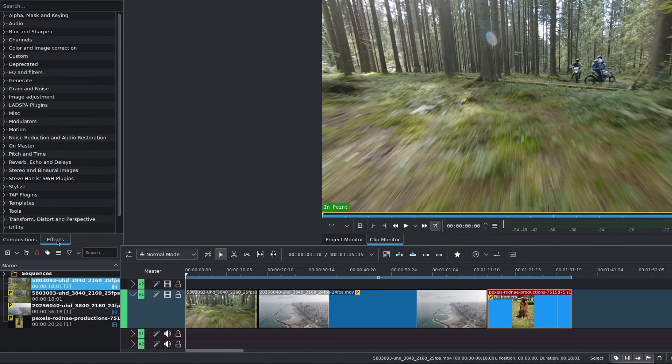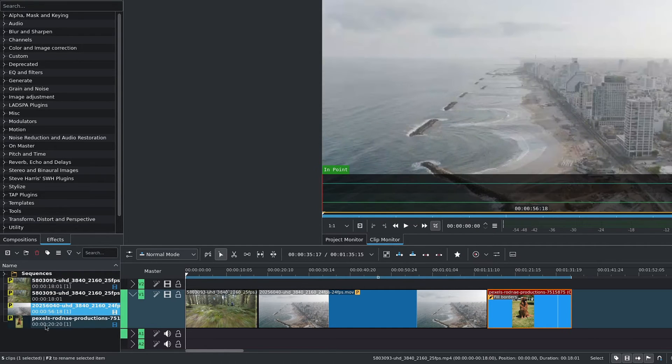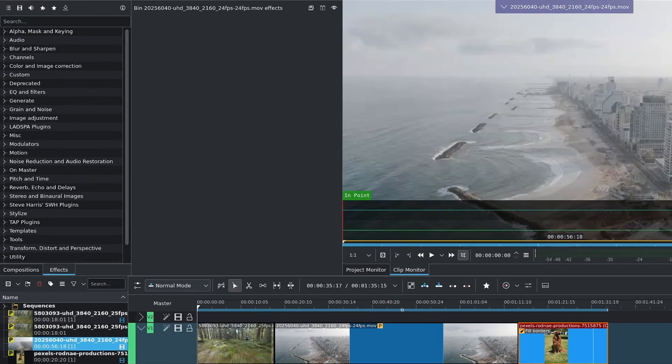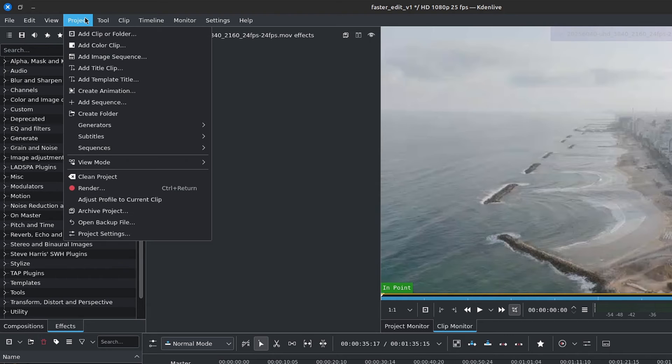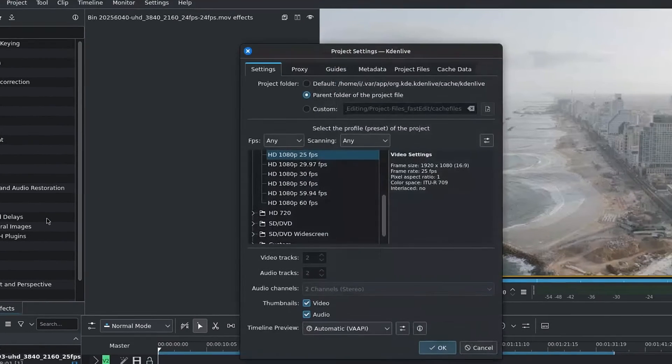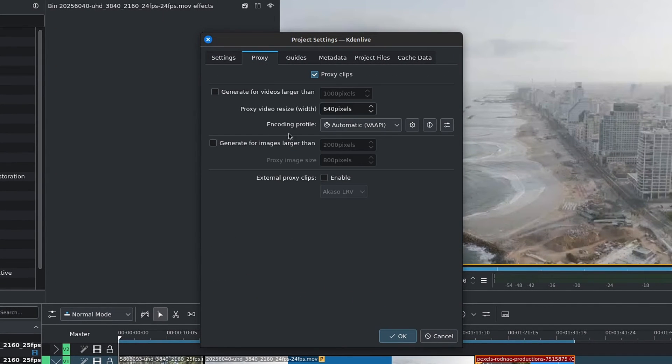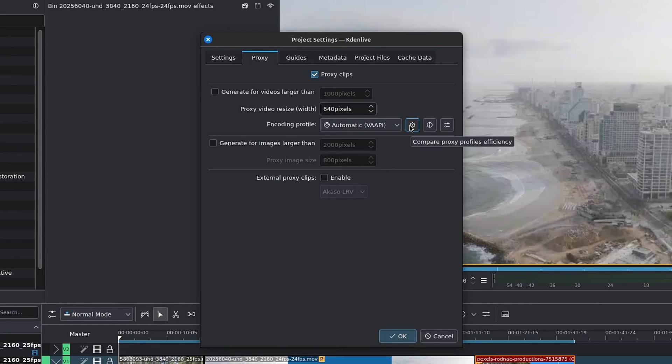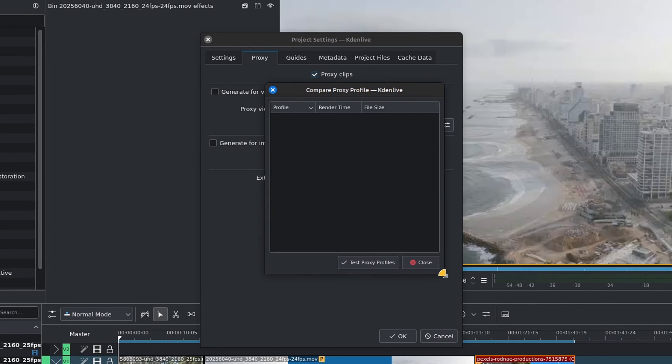When it comes to choosing the best encoding profile for your proxy clips, you can test them out by going over to the menu bar, go inside of Project, down to Project Settings, and then go over to Proxy. And over on the encoding profiles, right next to it, there is this first button, which is Compare Proxy Profiles Efficiency. Click on it.